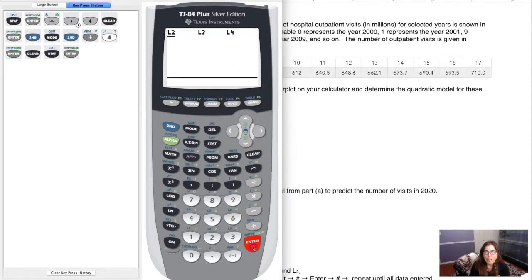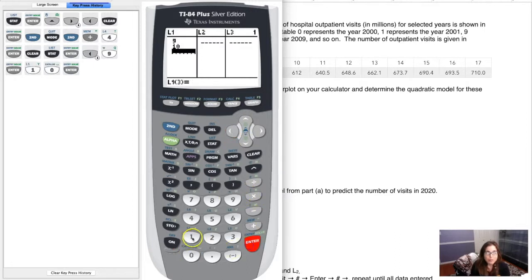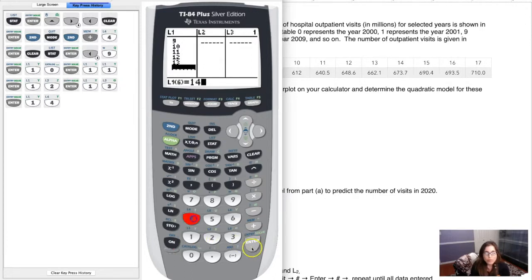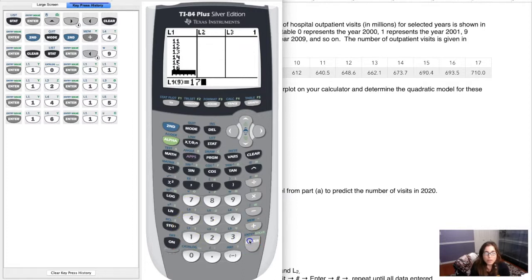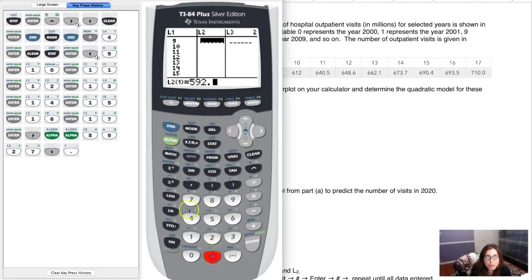Once your lists are cleared, go back in with Stat and Enter to begin data entry. Put the independent values — years since 2000 — into L1, and the number of hospital outpatient visits into L2. Start loading: 9, 10, and so on, with the first Y value being 592.7.